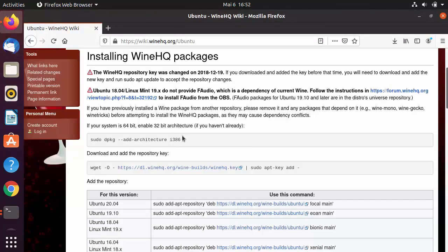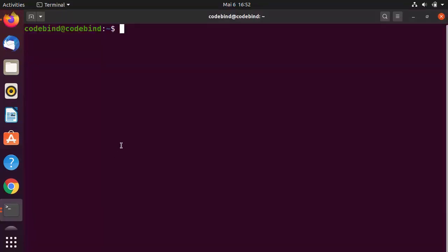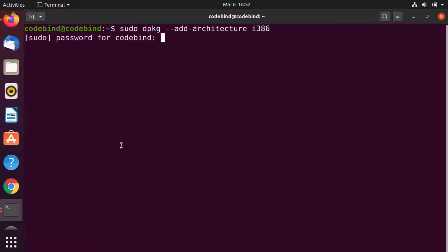Now give these commands one by one. The first command is: sudo dpkg --add-architecture i386. Paste it into the terminal using Ctrl+Shift+V, then press Enter and enter your Ubuntu password. This adds the i386 architecture.